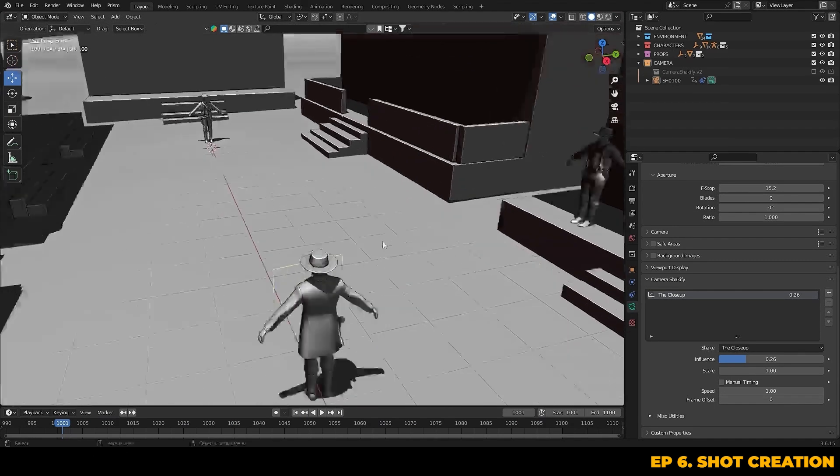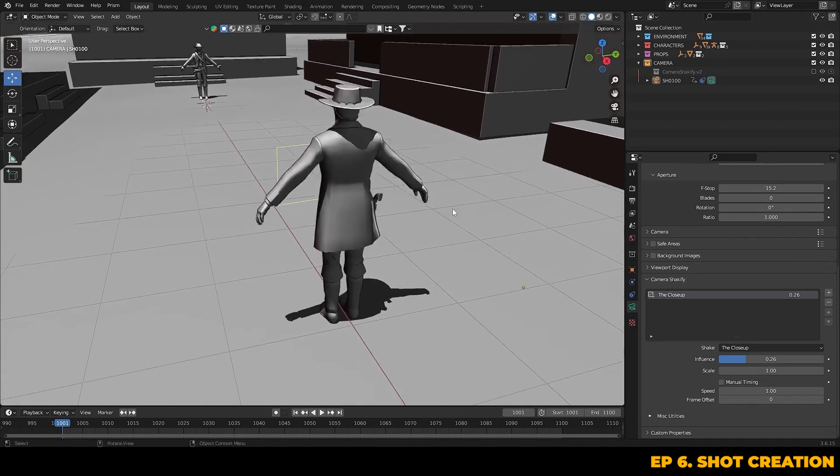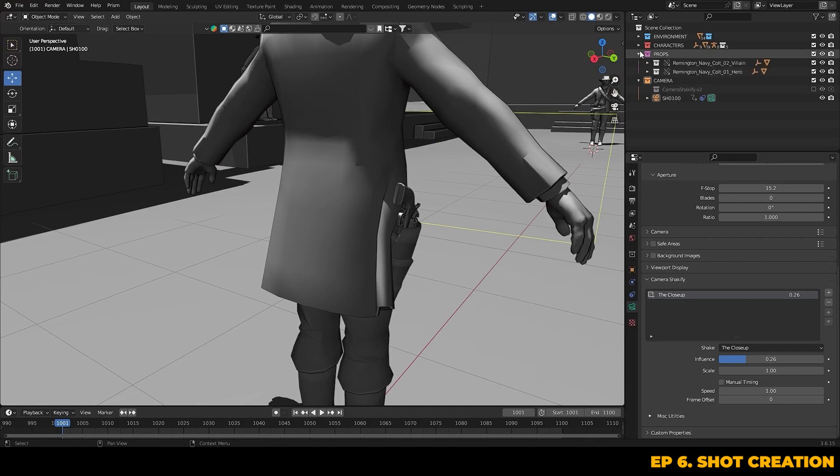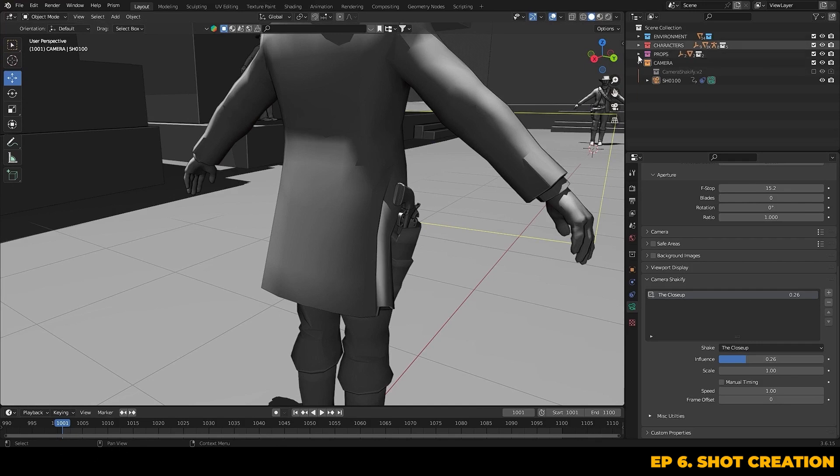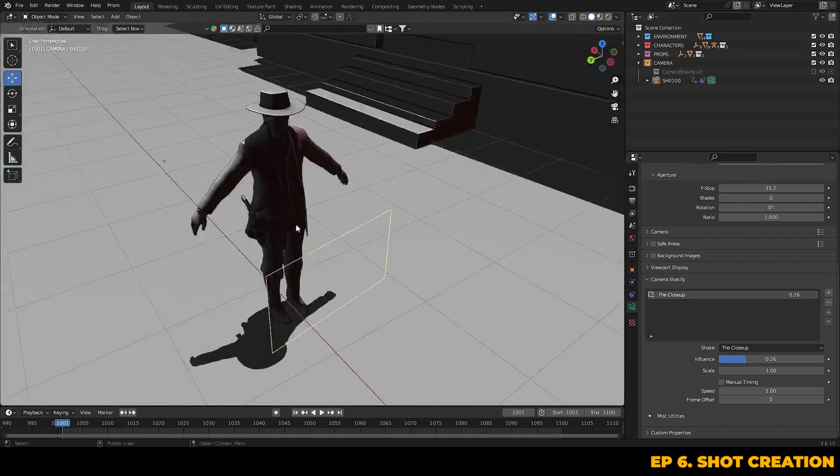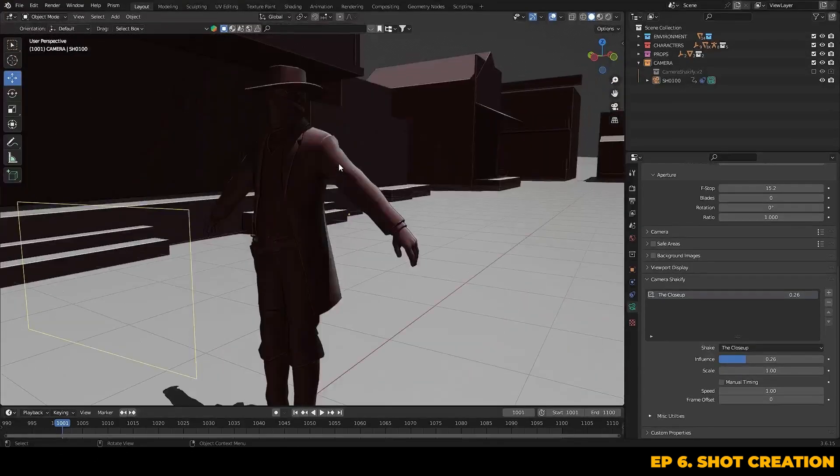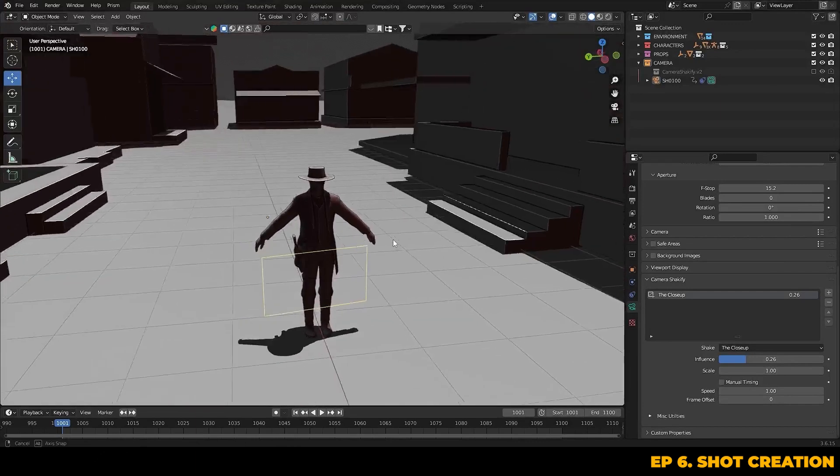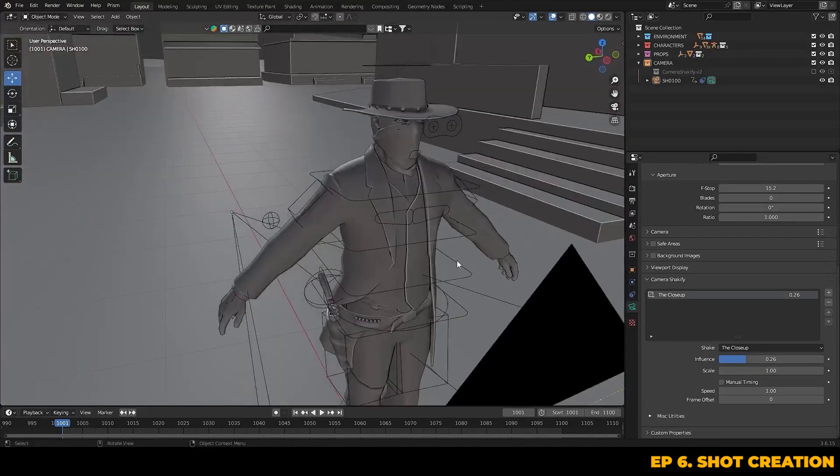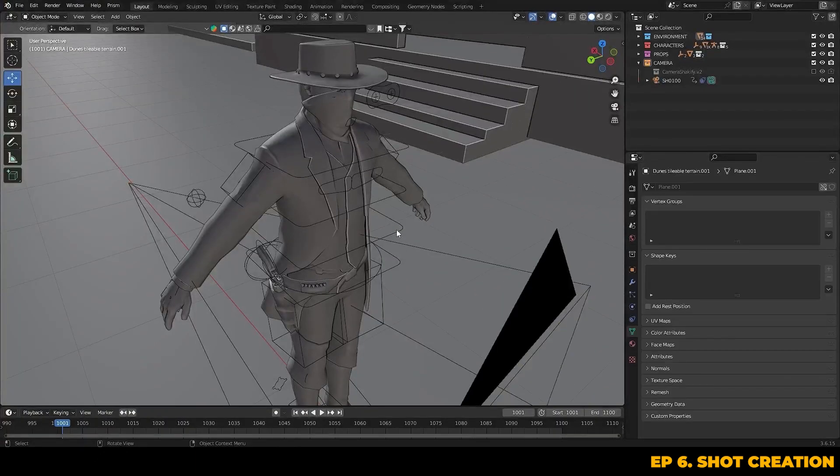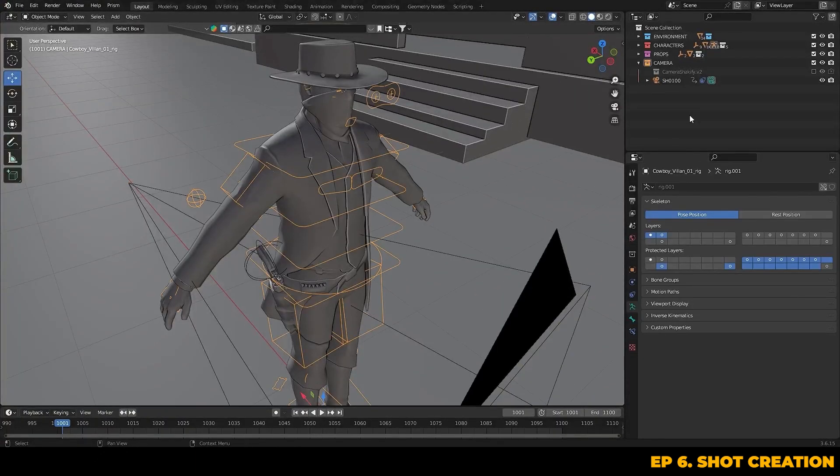You can see we've got our initial camera and character blocking in place. We've added some lighting using the viewport shader to get that high noon feel and all of our props are linked in. The next step is to get the characters and the camera animated.